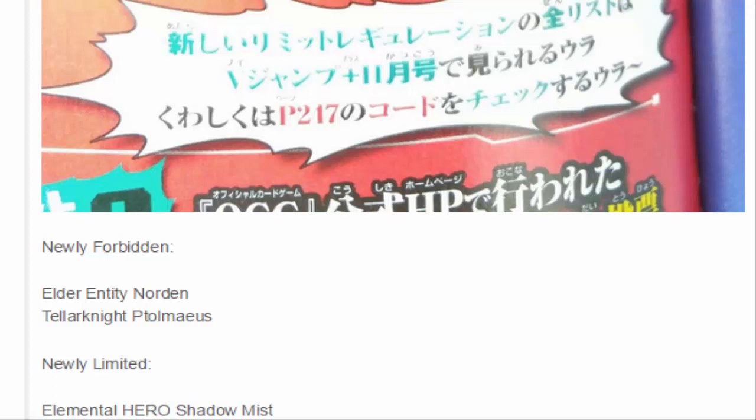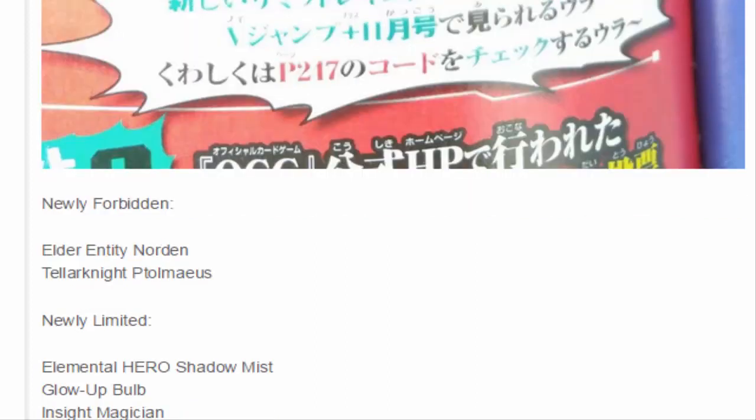They brought Glow-Up Bulb. We have Glow-Up Bulb at 3, so let's put that at one, sure. Insight Magician, yeah, probably one of the more powerful Magicians in that whole engine. Just being able to destroy him, put a different one, oh he's level 4, summon a rank 4. No surprise there, they went ahead and hit Insight Magician.